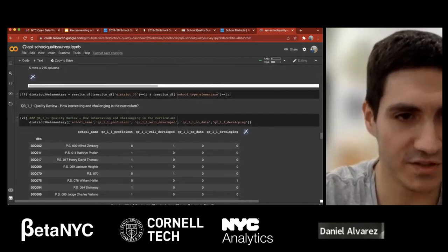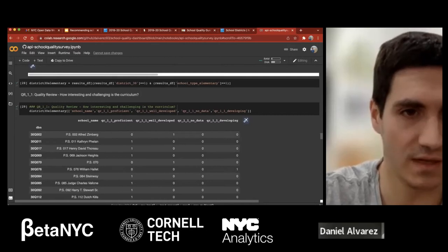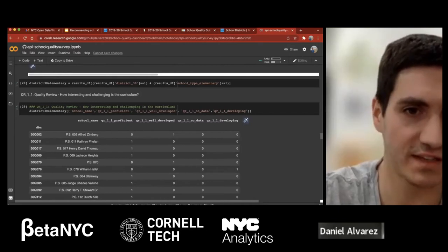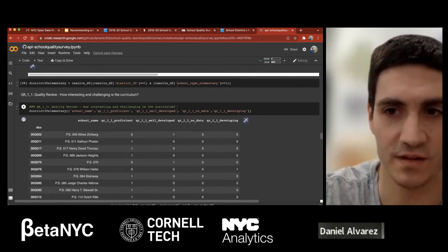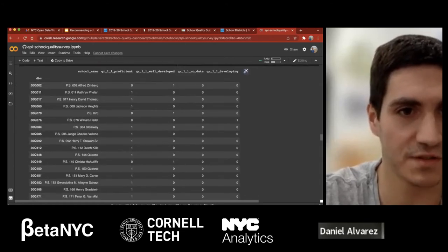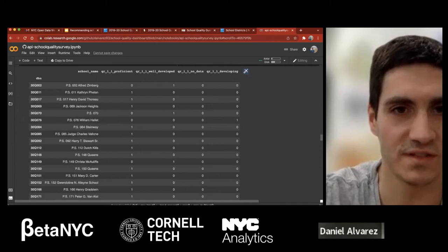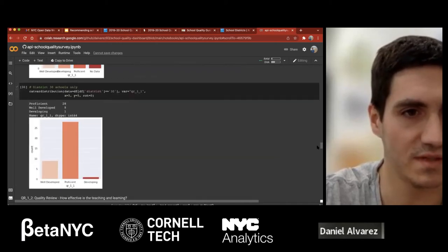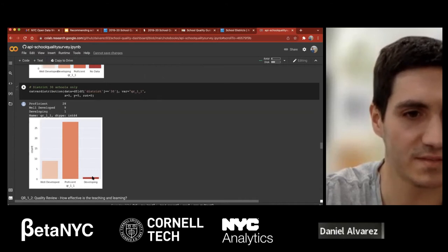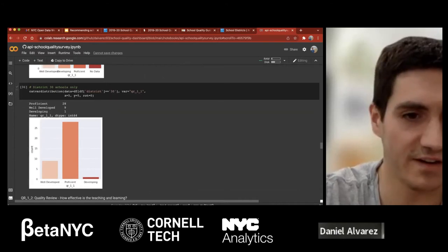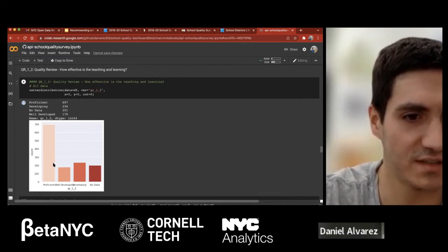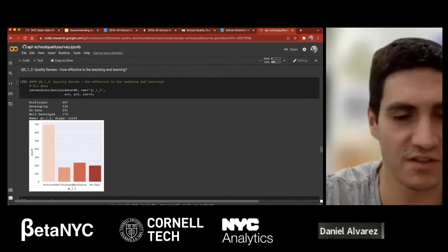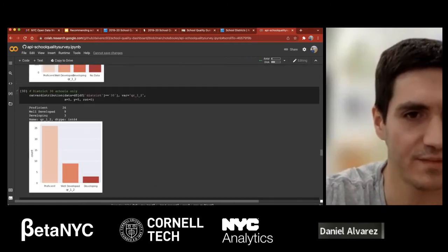I might be interested in particular survey questions — for example, how interesting and challenging is the curriculum. There are four choices: proficient, well-developed, no data, and developing. For district 30 elementary schools, most are proficient and well-developed, with maybe one or two developing — so not a lot of variation. Another question is how effective is teaching and learning — most are proficient or developing. Those are high-level aggregates you can get from this data.